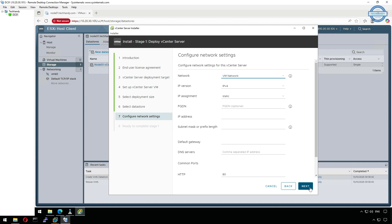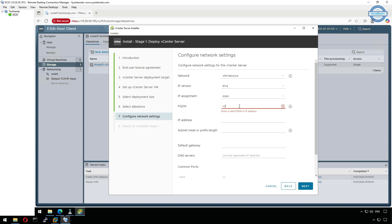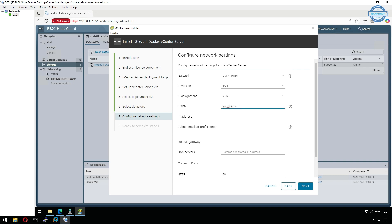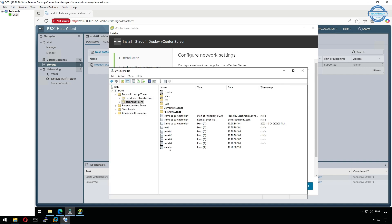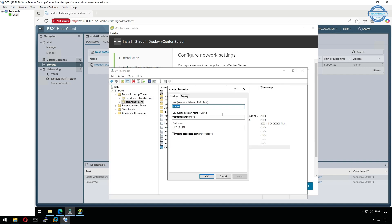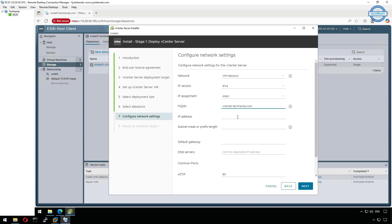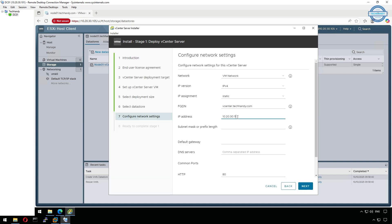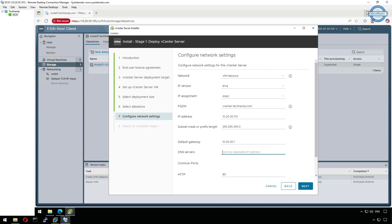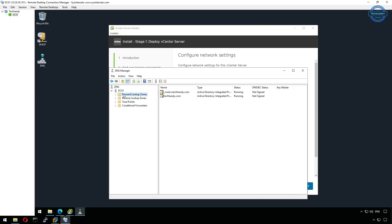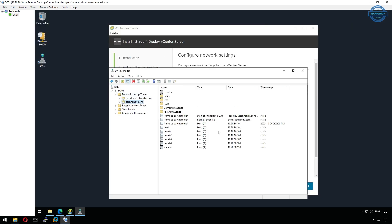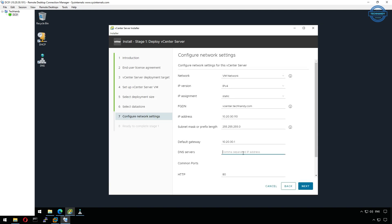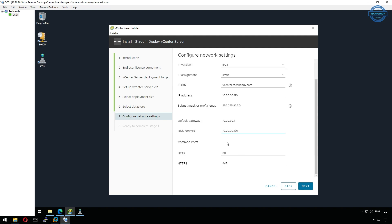Finally, configure the network settings. Choose your management network, assign FQDN of your vCenter based on our DNS entry that we assigned earlier. Enter vCenter IPv4 static address, subnet mask, gateway, and DNS server.